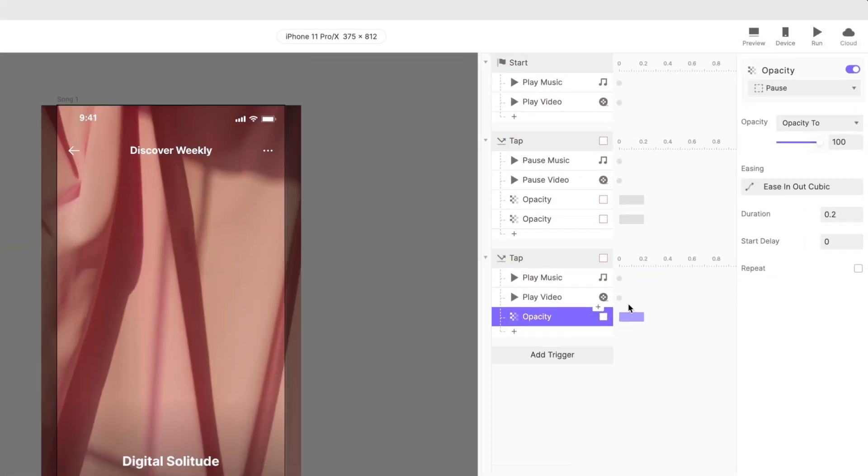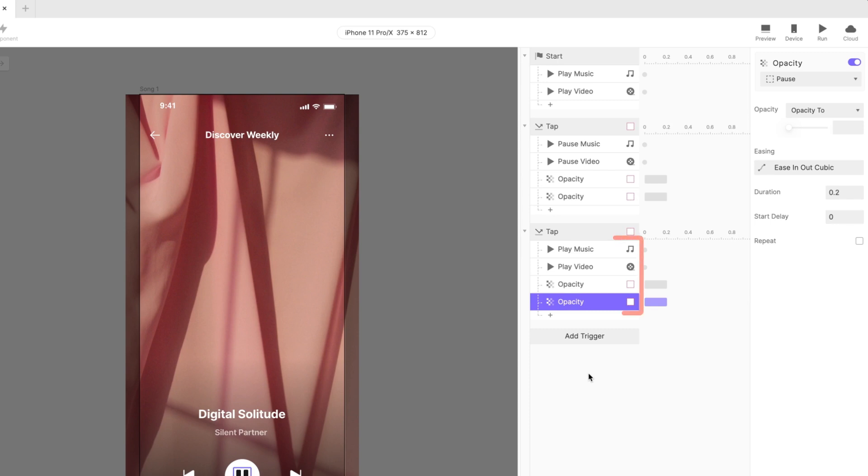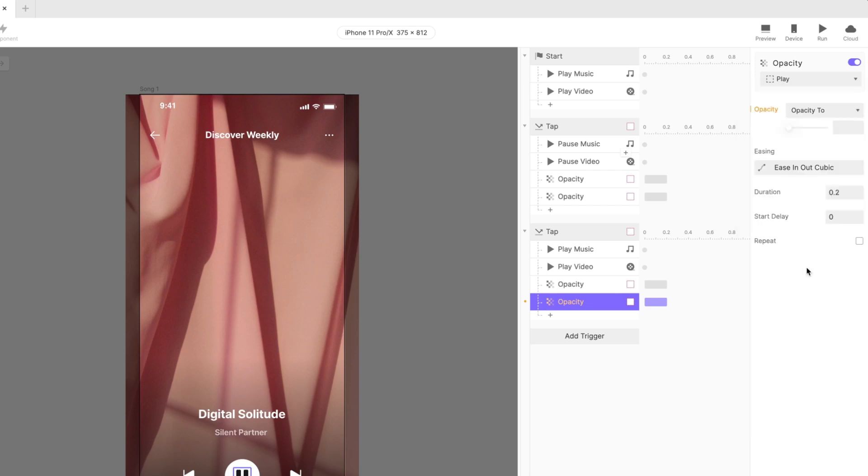Add a tap trigger to the layer named play. Create all of the same responses as we did for the pause button, but with opposite configurations. Set the two playback responses to the play action. Set the opacity of the pause layer to 100, and the play layer to 0.